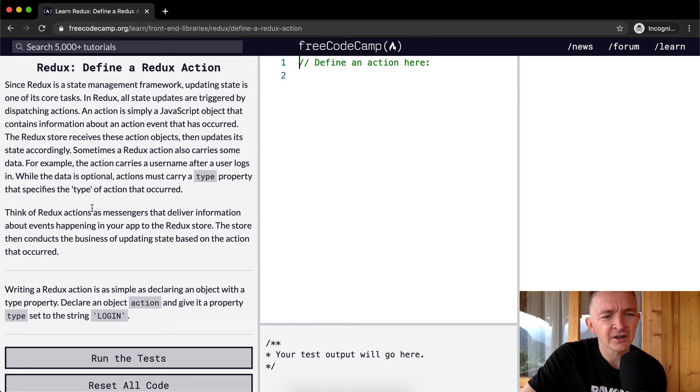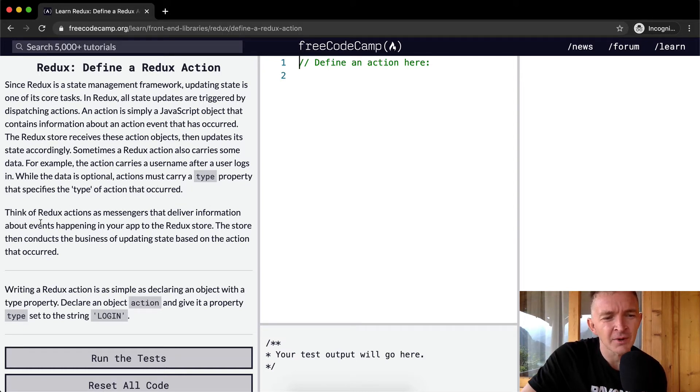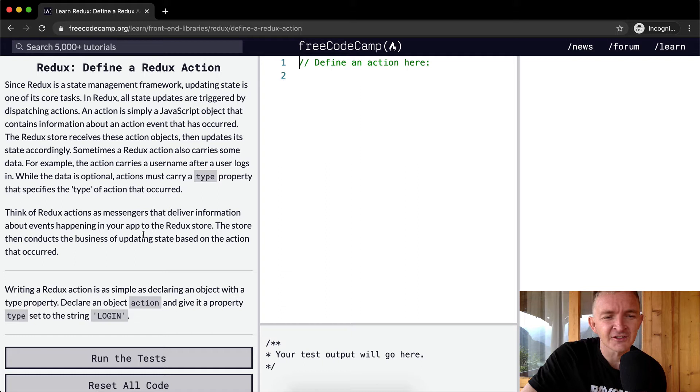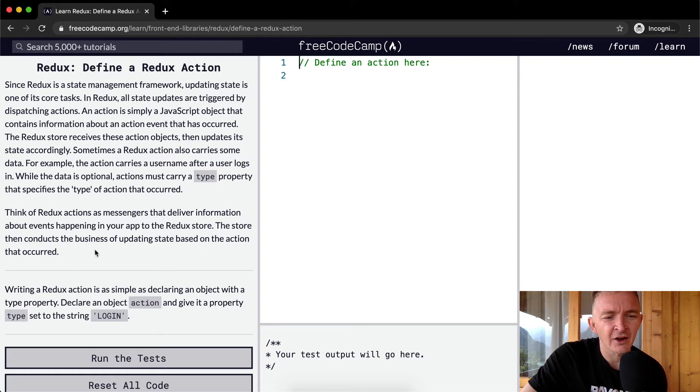Think of Redux actions as messengers that deliver information about events happening in your app to the Redux store. The store then conducts the business of updating state based on the action that occurred.